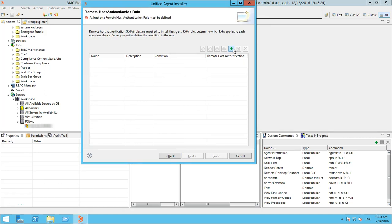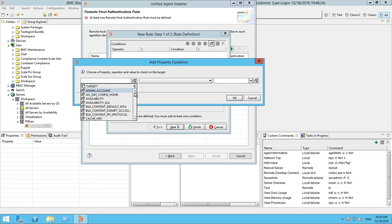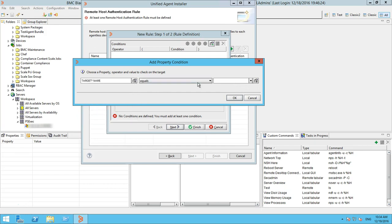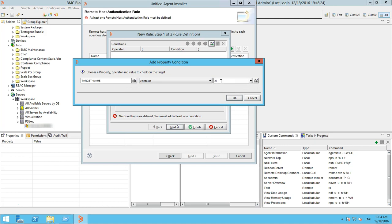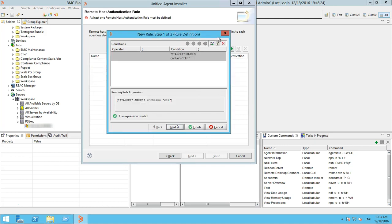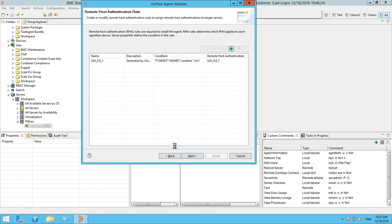The remote host authentication rule panel lets you create rules that match remote host authentication definitions with agentless devices. Click Add to open the new rule wizard and create a rule definition. Select a remote host authentication for the rule. You can create more than one rule and use icons on this panel to rearrange their order. The agent installer job tries remote host authentication rules in the order you establish here. Click Next when finished.